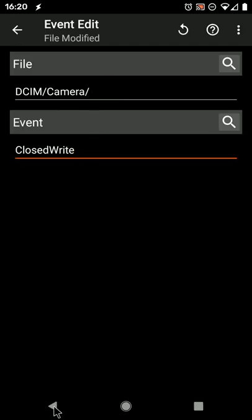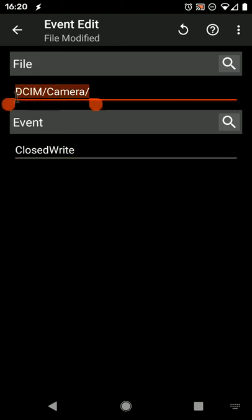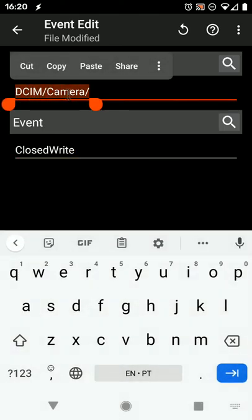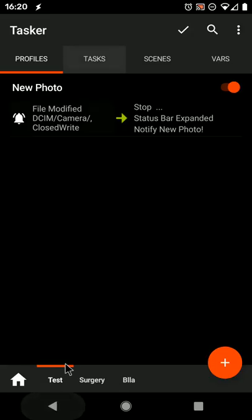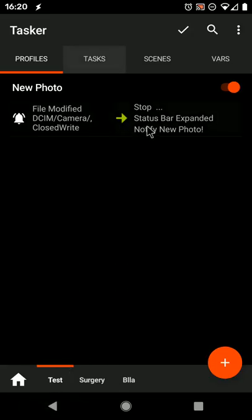With this very simple profile, you can detect if there's a new photo in this folder, where the camera usually stores photos.